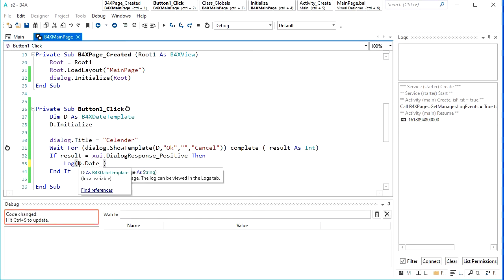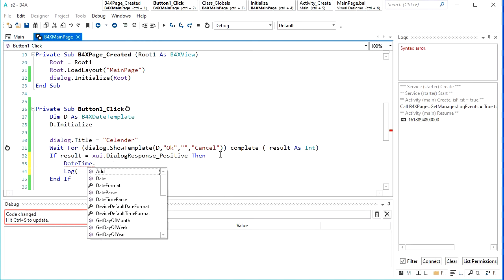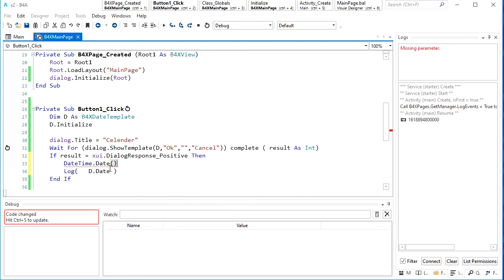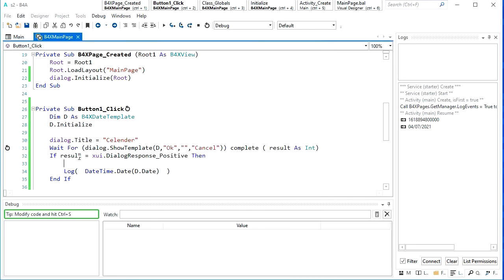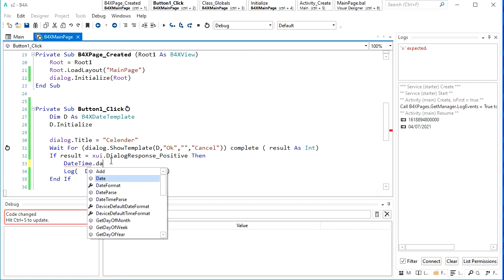To change that, we have DateTime.Date, and it needs one Long variable which is this one. So we can pass it inside this and then log it. Now you can have the date in a nice format. Do you still want to change it to something else? You can do something like DateTime.DateFormat to customize the format further.